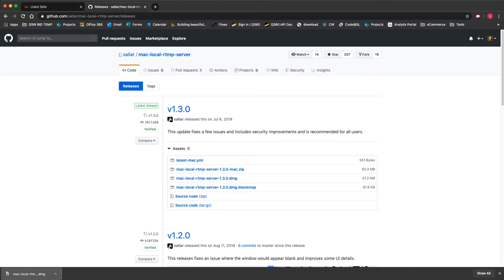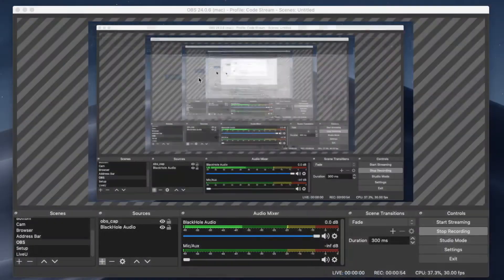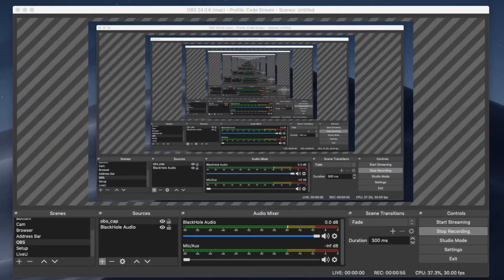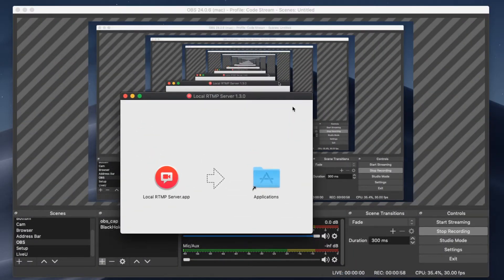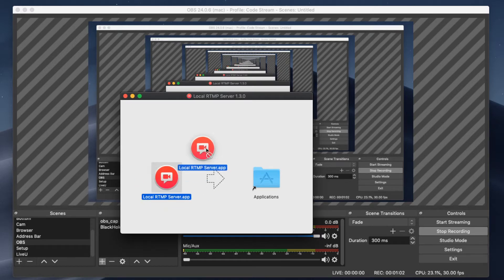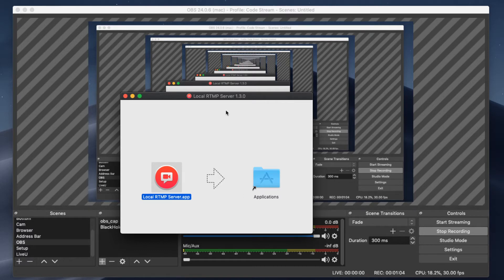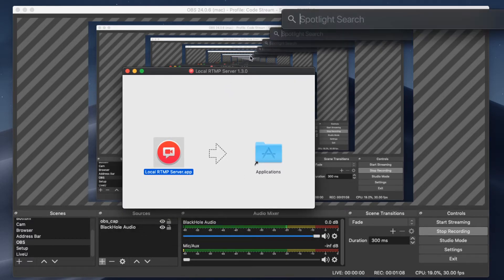We're going to open that up. You can't see it, but it's unzipping on my computer. And it's going to have a little section that wants me to drag the app into the applications folder, so I'm going to do that. It's going to take a moment and we're going to open that up.